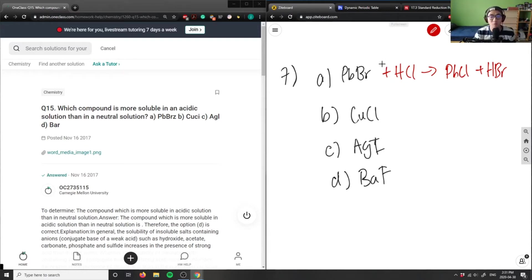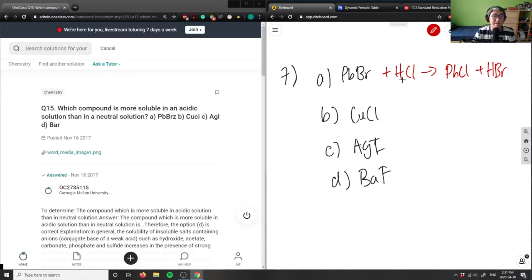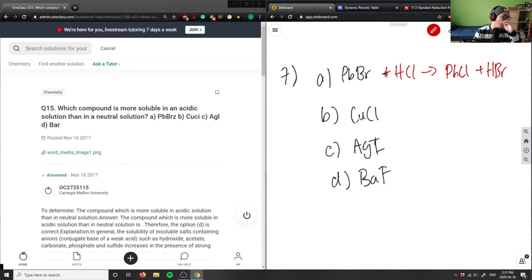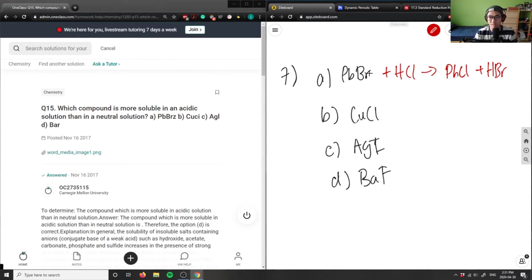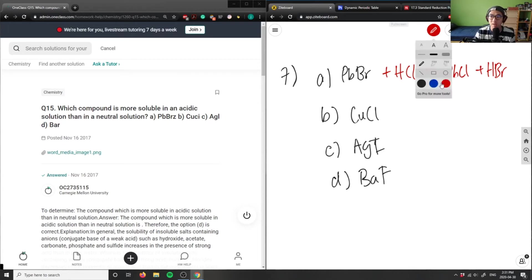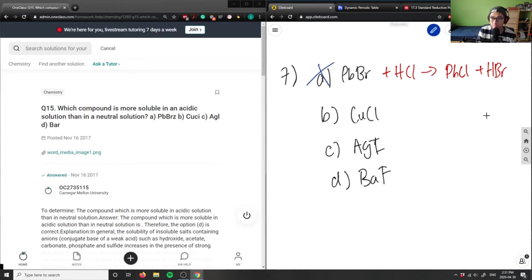This will not react because I would not have a double displacement reaction here. Chlorine is more electronegative than bromine, so it's not going to kick this guy out. Lead here would not be able to kick out hydrogen, so option A would not be more soluble in acidic solution. Same with B.